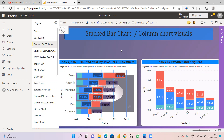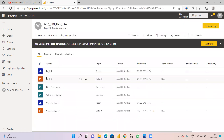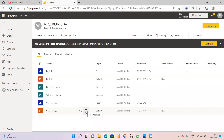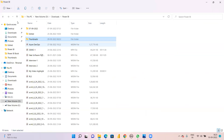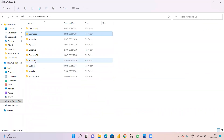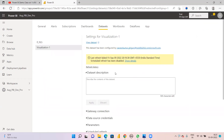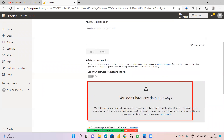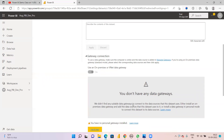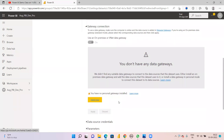Go back to the dataset. Here is the schedule refresh. When you want to give a schedule refresh, you need a gateway. When you click 'navigate to the dataset', in the dataset there is no gateway showing. When I click the gateway connection, you can observe there are no gateways available.